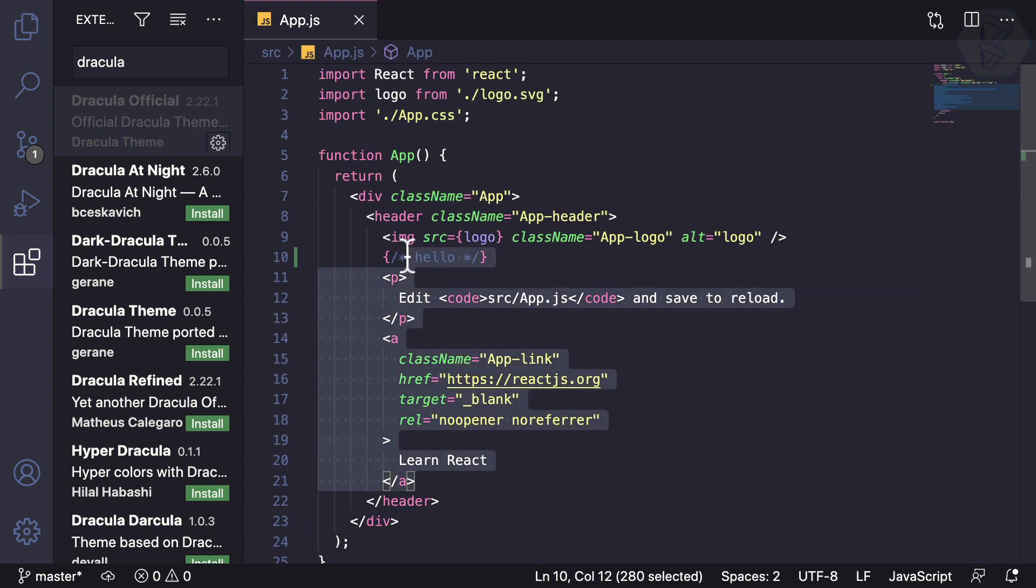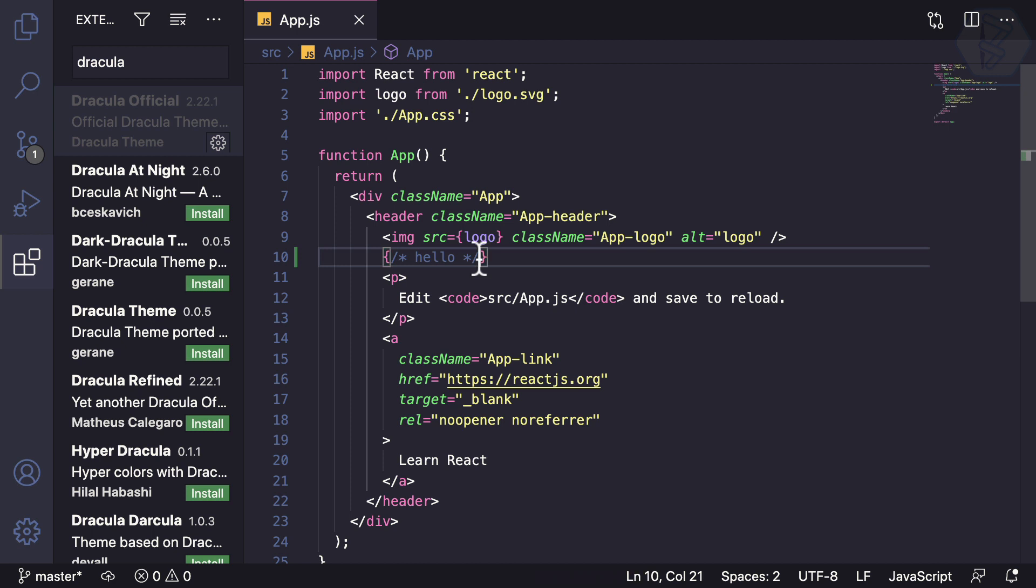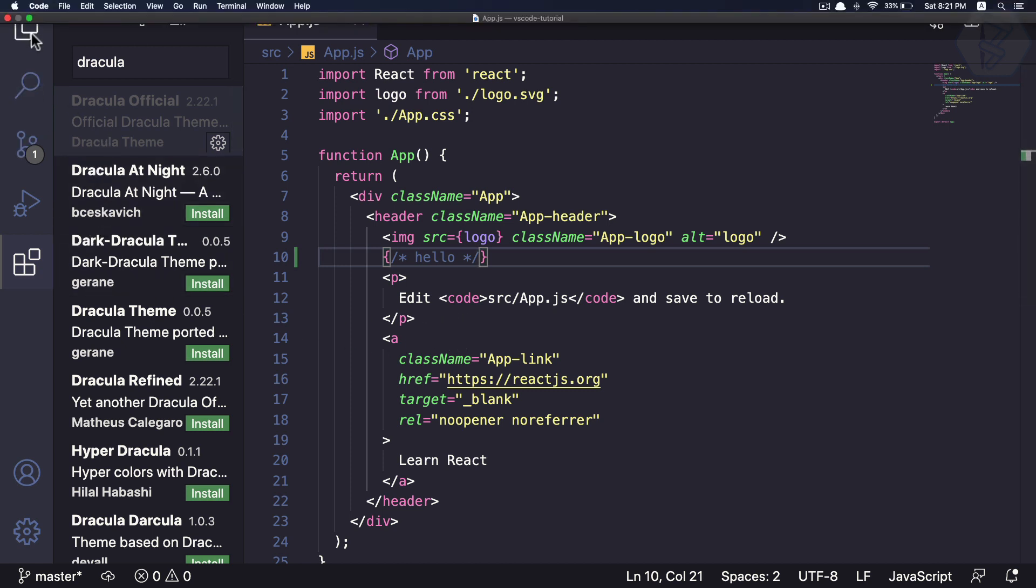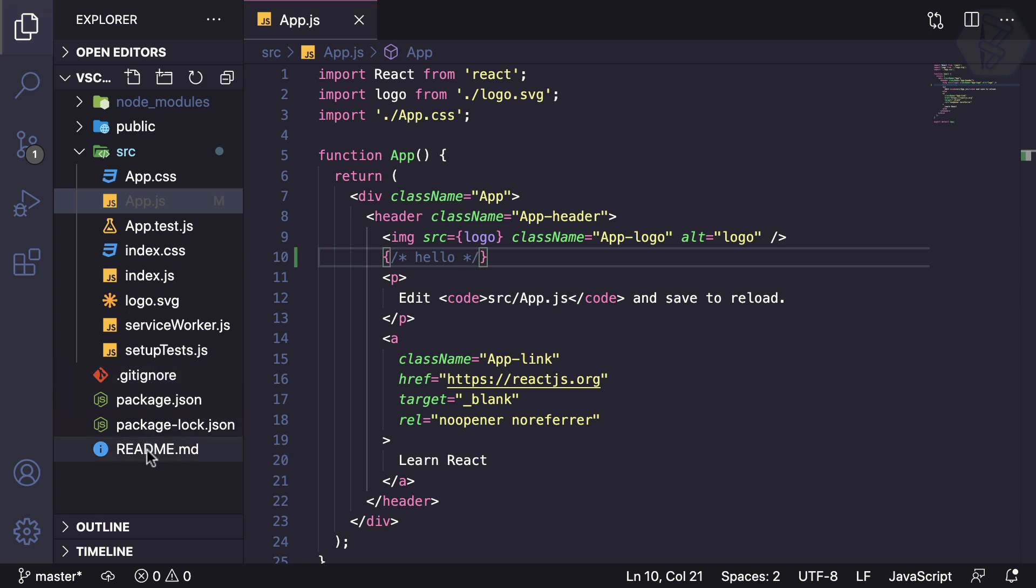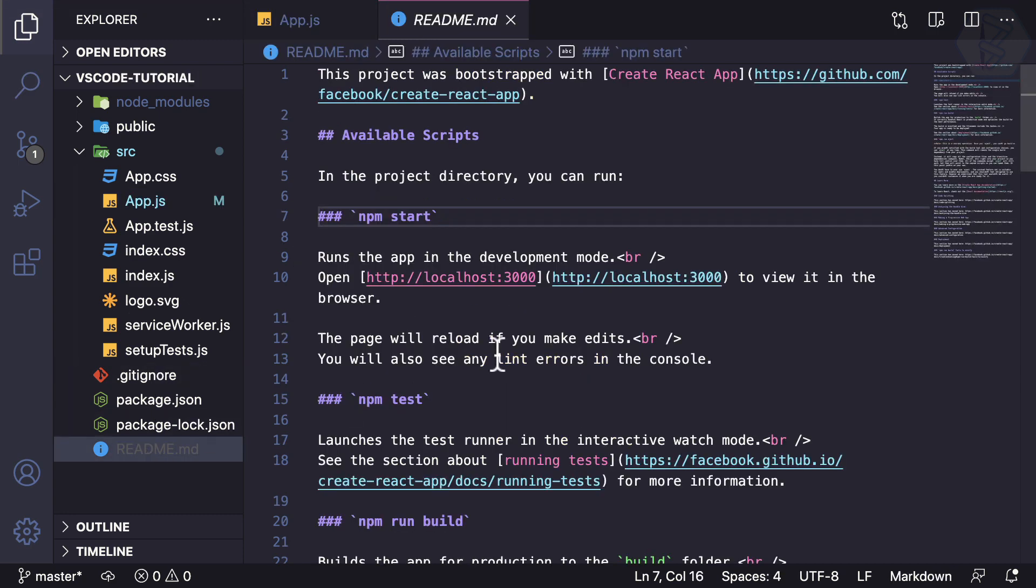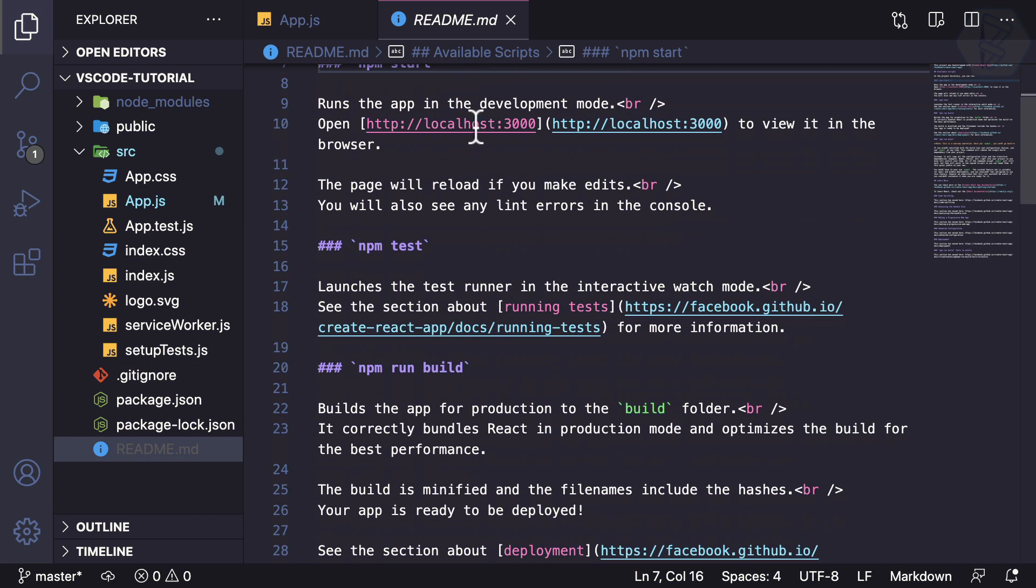Once again, this has a nice color combination for your code. Personally, I don't like this one, but it's on my list of good themes. Let's see the readme—yeah, it's more visible compared to Tokyo Night.